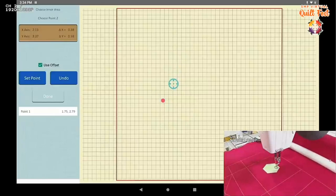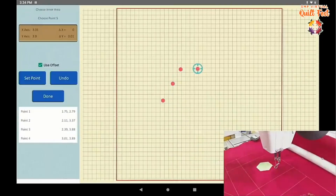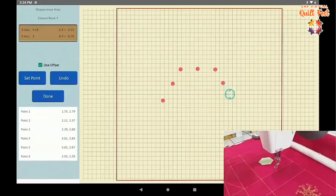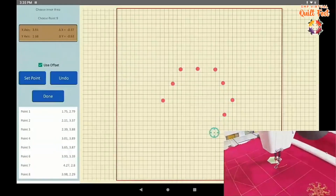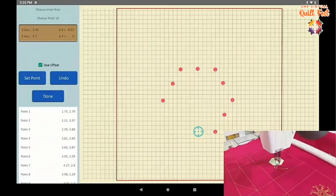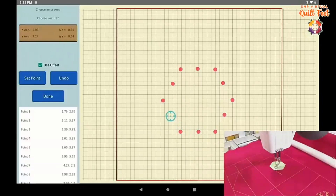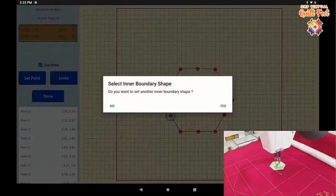I'm going to select points around the hexagon, get really close to it, and select my boundary points around it. We're going to pretend this is an applique piece that is actually right now held down with some 505 adhesive. We're going to quilt around it and then do a blanket or applique stitch around it to hold it down for good. I'm going to say done here — I don't have any other boundary shapes.